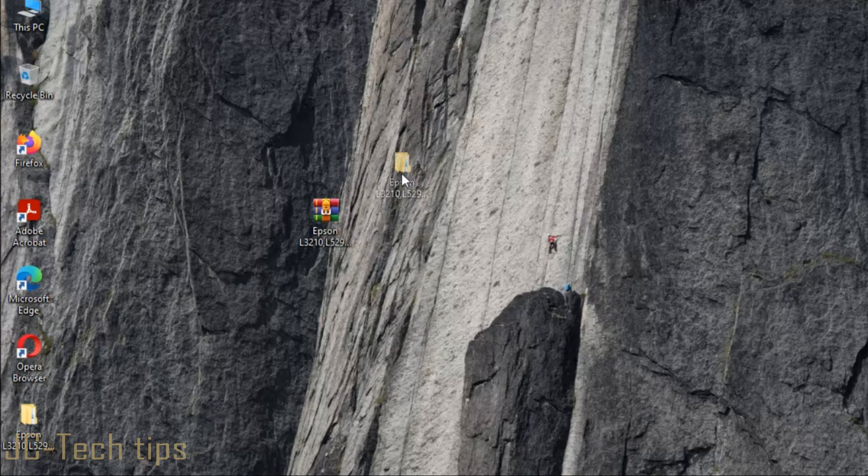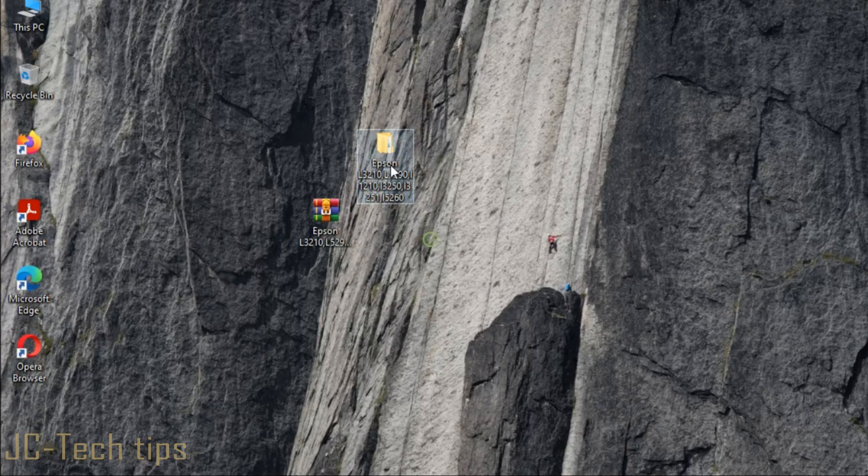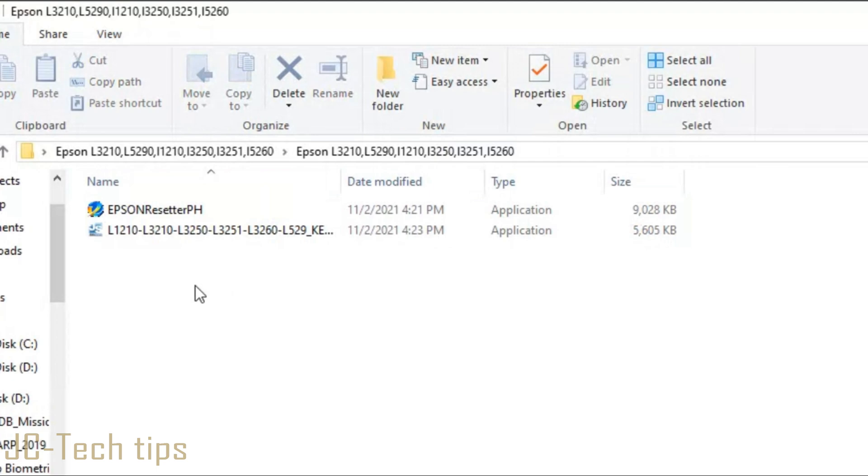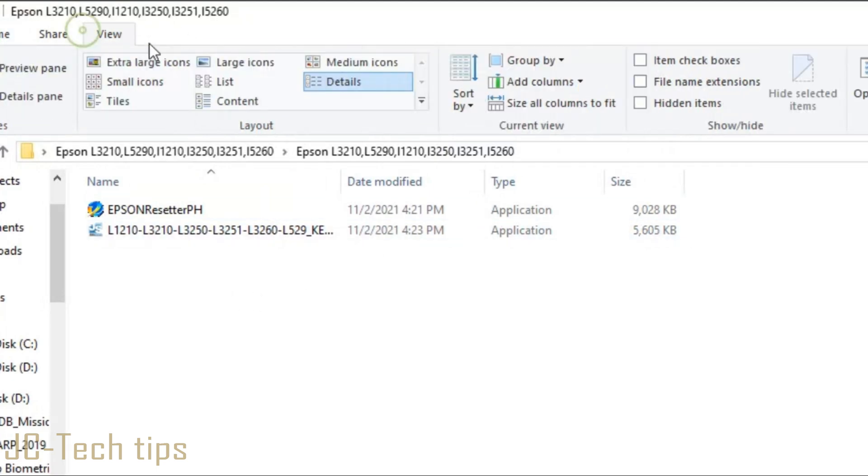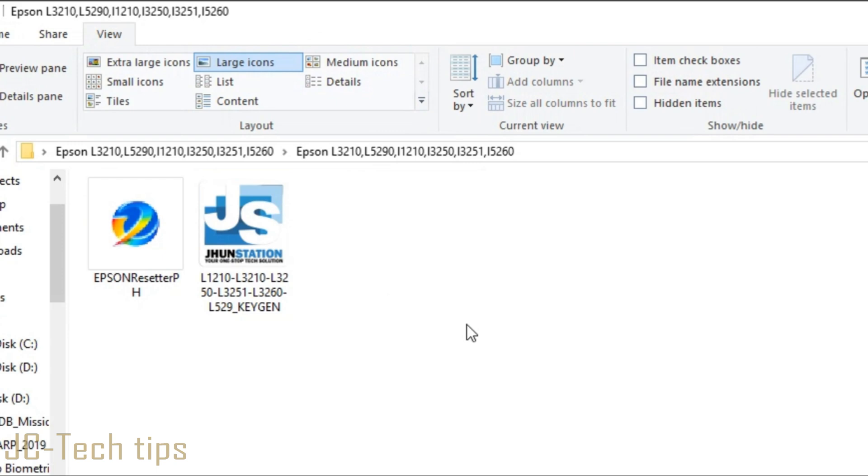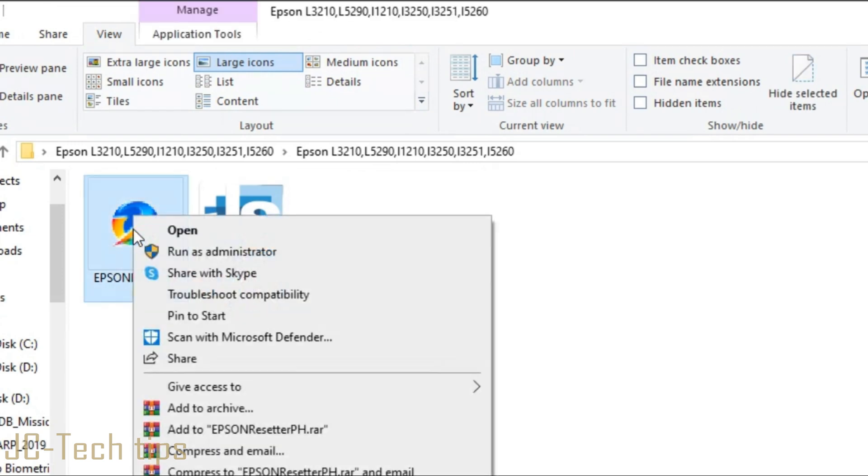Then open the folder. Tap Epson Resetter PH, right-click, and run as administrator.